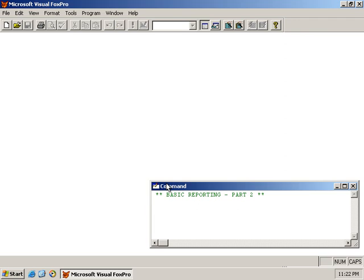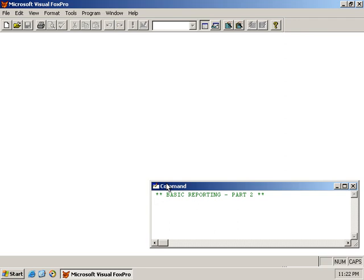We saw in the last lesson how to create a basic report specifying items for the page header band, the detail band, and the footer band. We also looked at one of the benefits of not specifying an alias in your report and also not specifying the table to be automatically opened in the data environment.